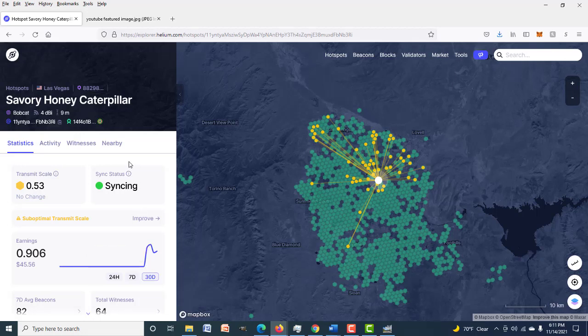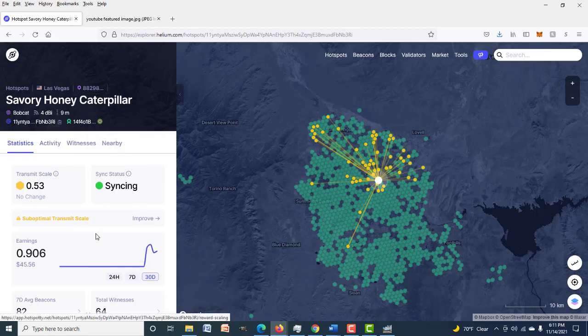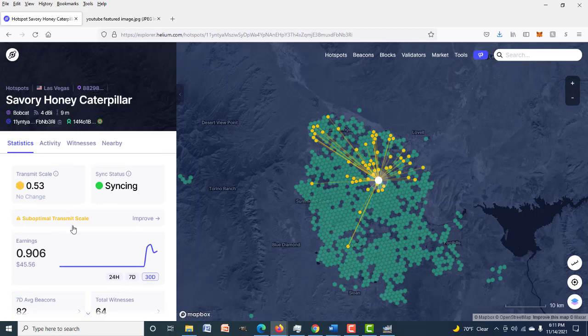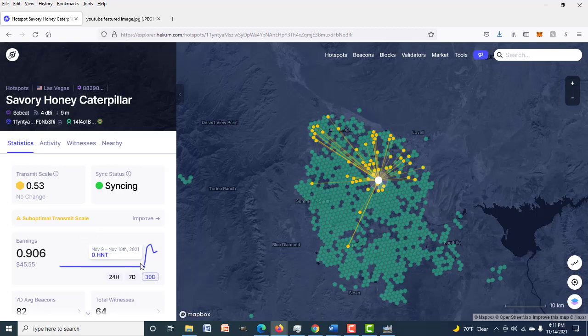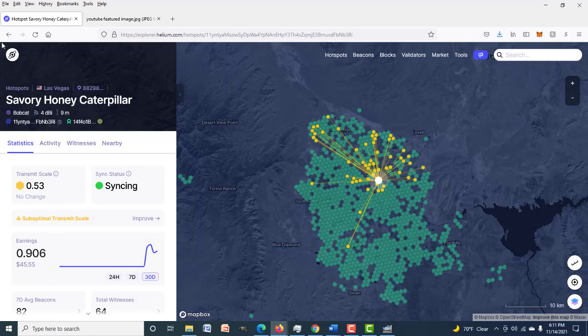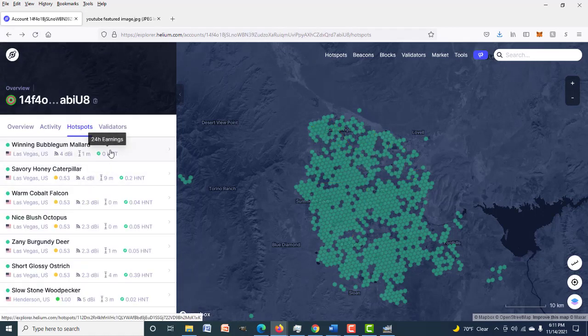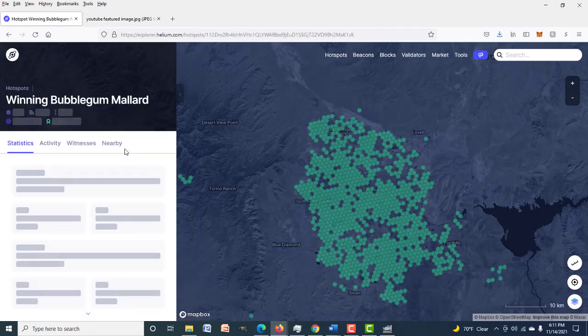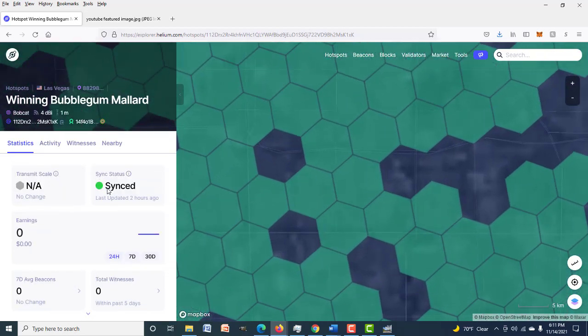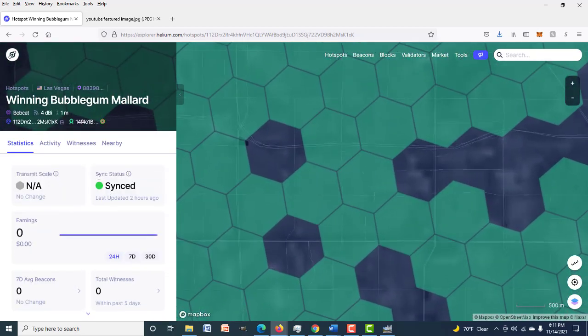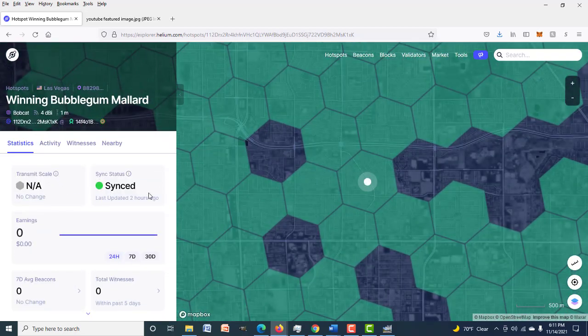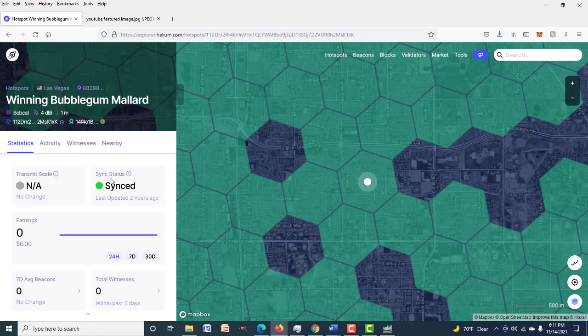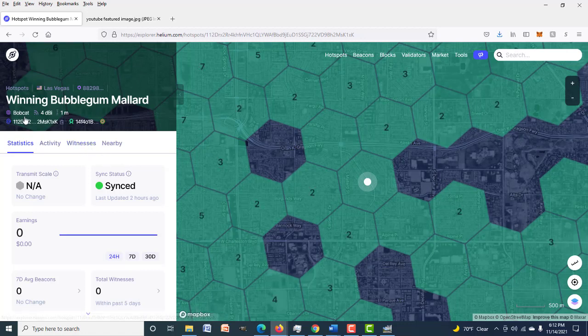It has been earning since day one. It already has 64 witnesses. Somebody said you cannot get witnesses while you were syncing, so I don't know if that's the context they meant it in, but you can get witnesses while you're syncing. As you can see, we added it here November 10th and it did earn 0.25 HNT. Now the reason I bring this up is because I did add one first thing this morning, which is Winning Bubblegum Mallard, and I find something interesting here. It's showing no transmit scale even though it's fully synced.